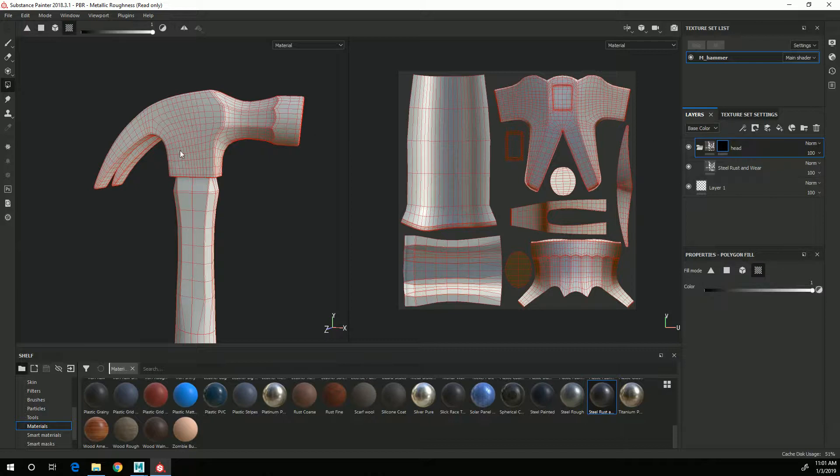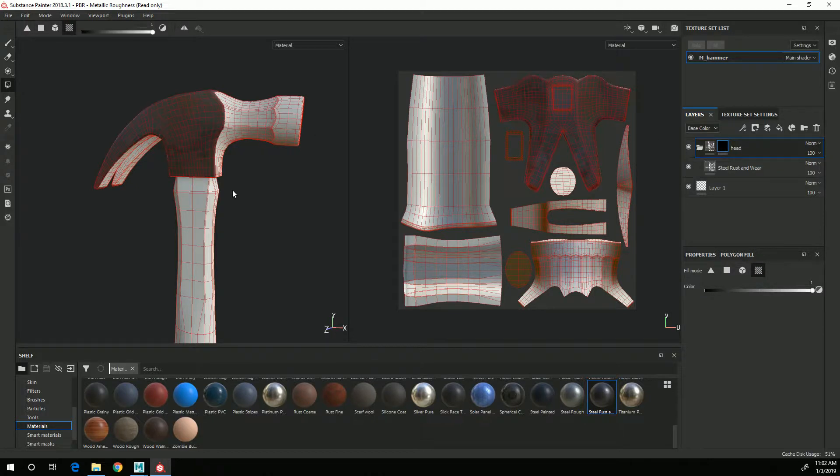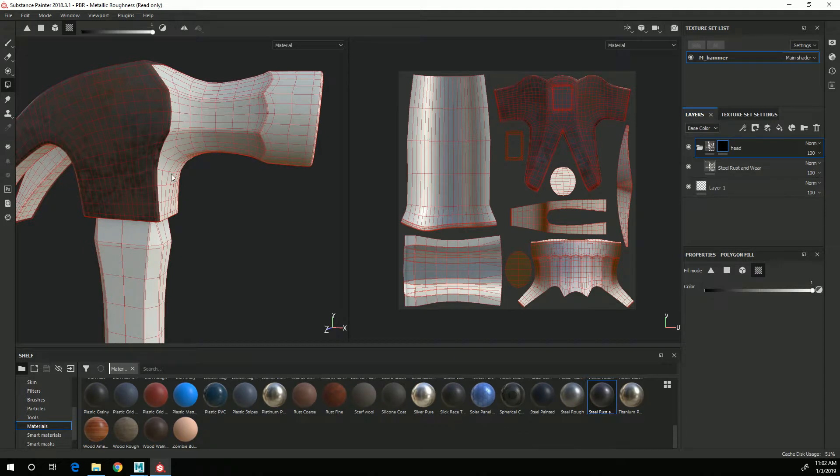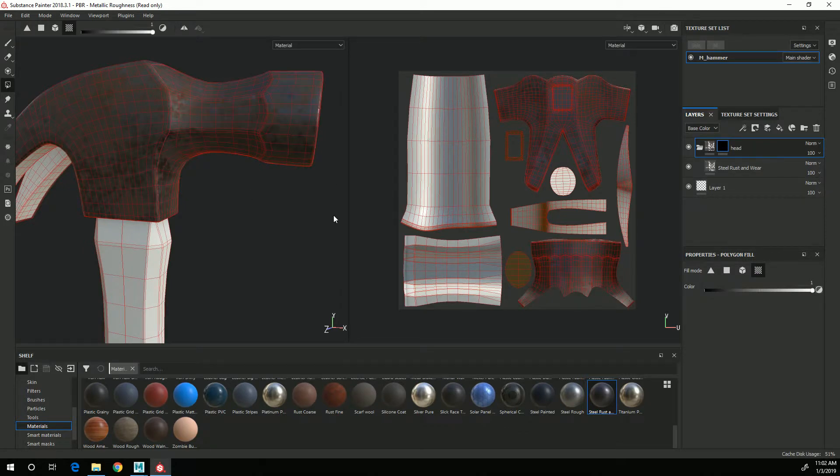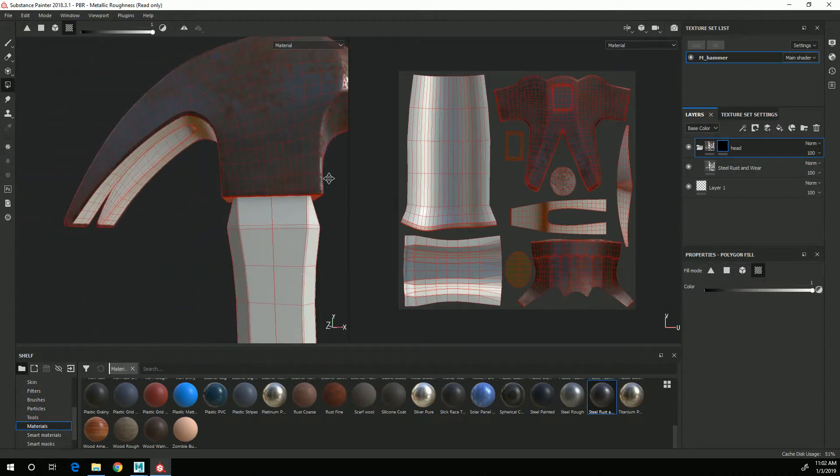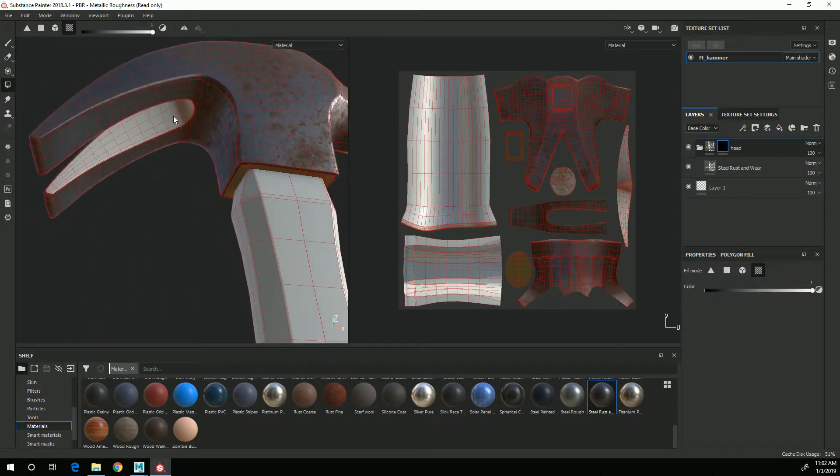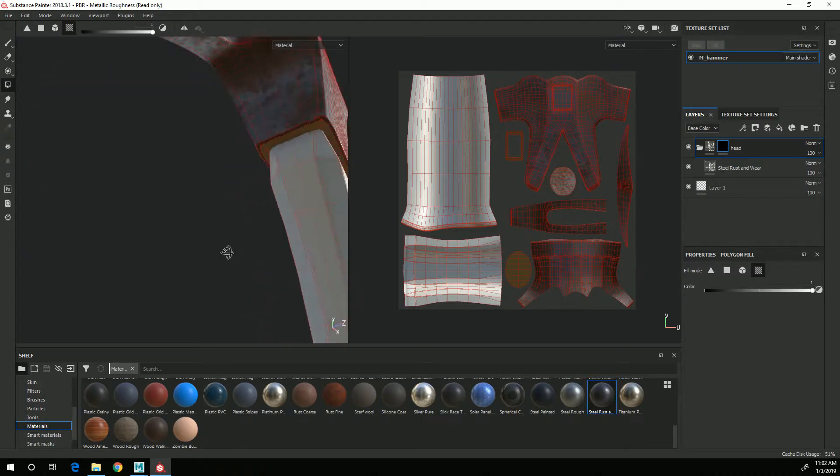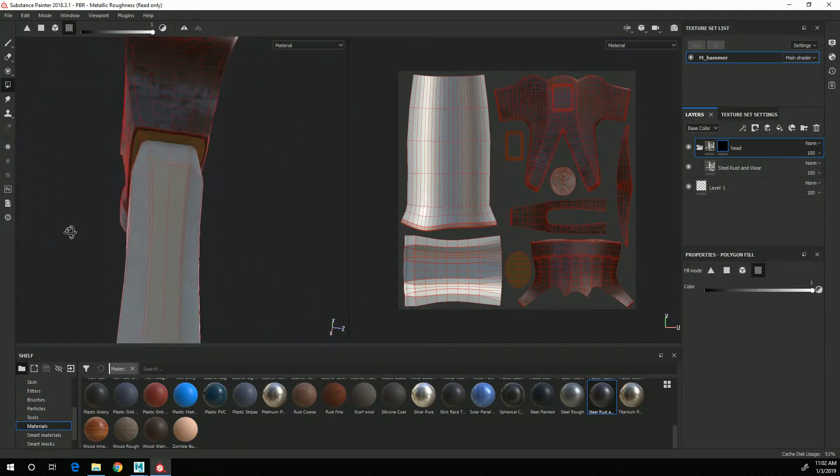So now I can select UV shells and it will create a mask for those UV shells.